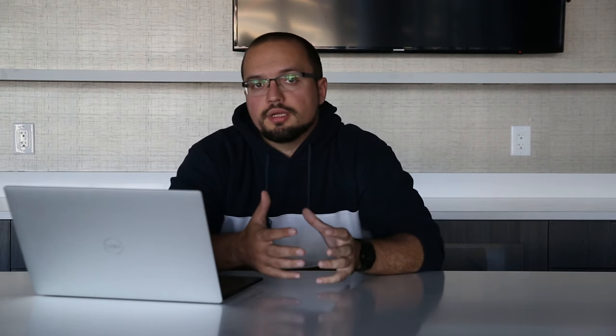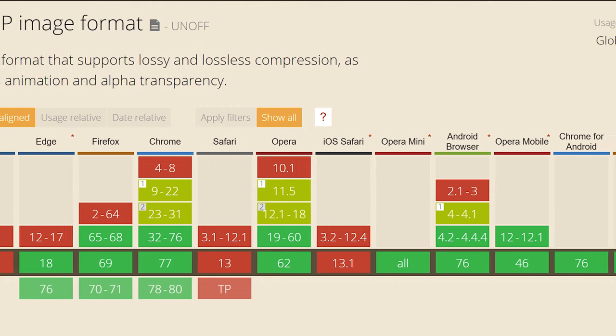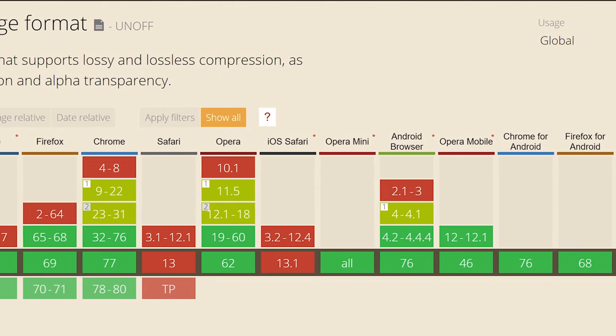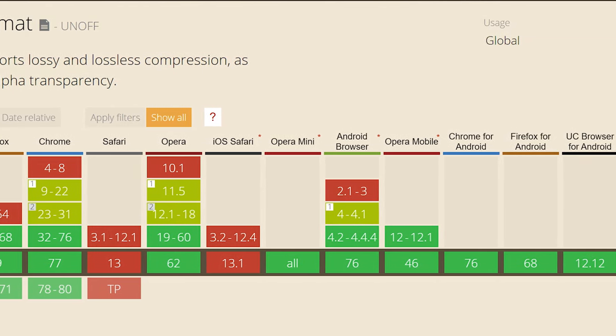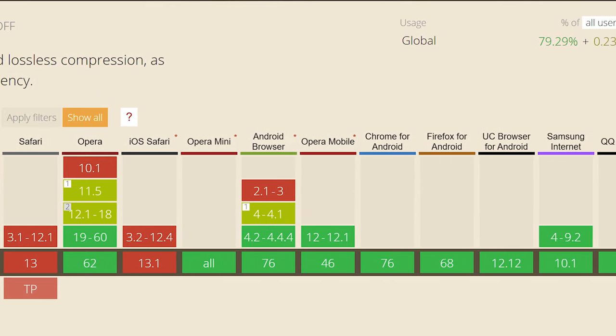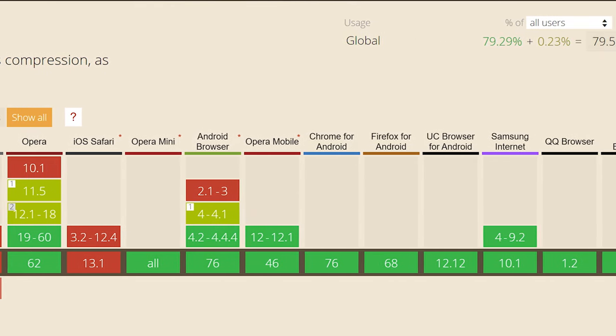For users whose browsers don't support WebP, you can use the Can I Use website to double-check which browsers support it and which don't, just to be sure. But for now, it's a good idea to have a JPEG or PNG as a backup for those users.